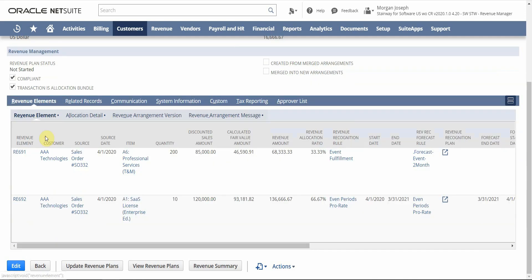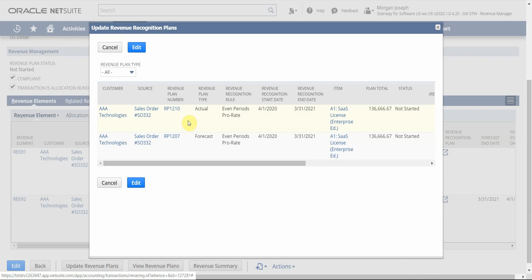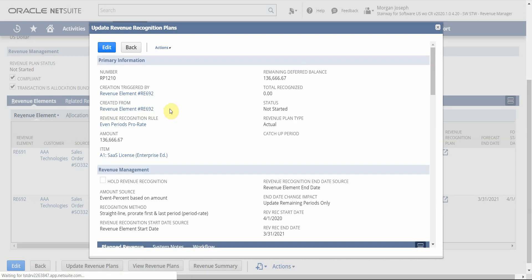The next thing I want to talk about are revenue rules. Revenue rules and triggering events automate your revenue policy — they define how and when revenue recognition occurs. Based on the revenue rules and triggers assigned, NetSuite is automatically going to create an actual and a forecast revenue plan for each revenue element. The actual plan is what controls the posting of revenue, so let's look at that one first, and I'll come back to talk about the forecasting capabilities in NetSuite.